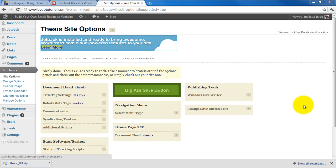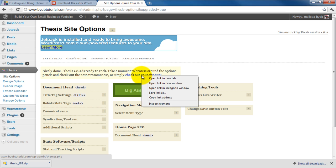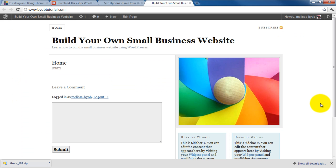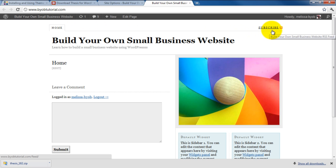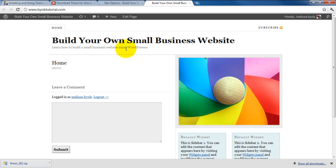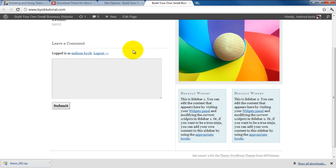We may as well take a look at our site here real quick. So let's just click this link right here and open it in a new tab. And here we are at the default installation of Thesis theme. We have the navigation bar up here, we have the RSS subscription feed, our title site, tagline, and our default post.